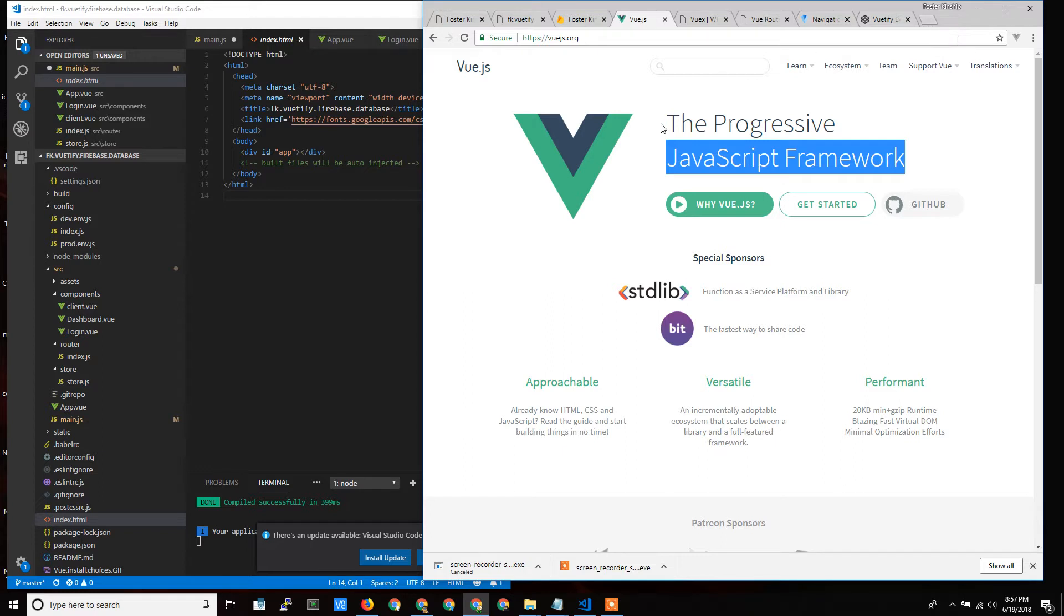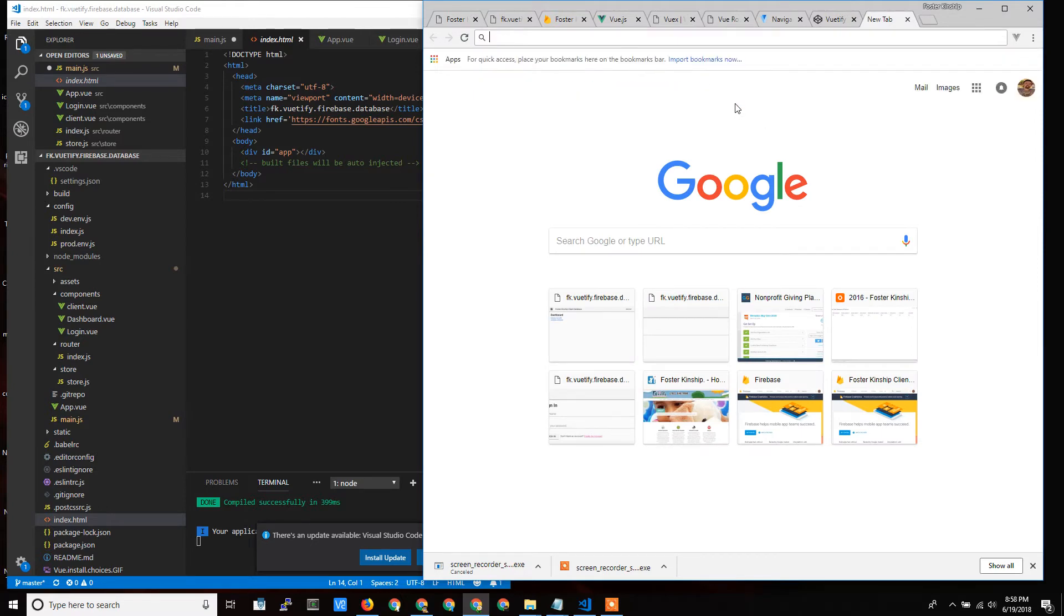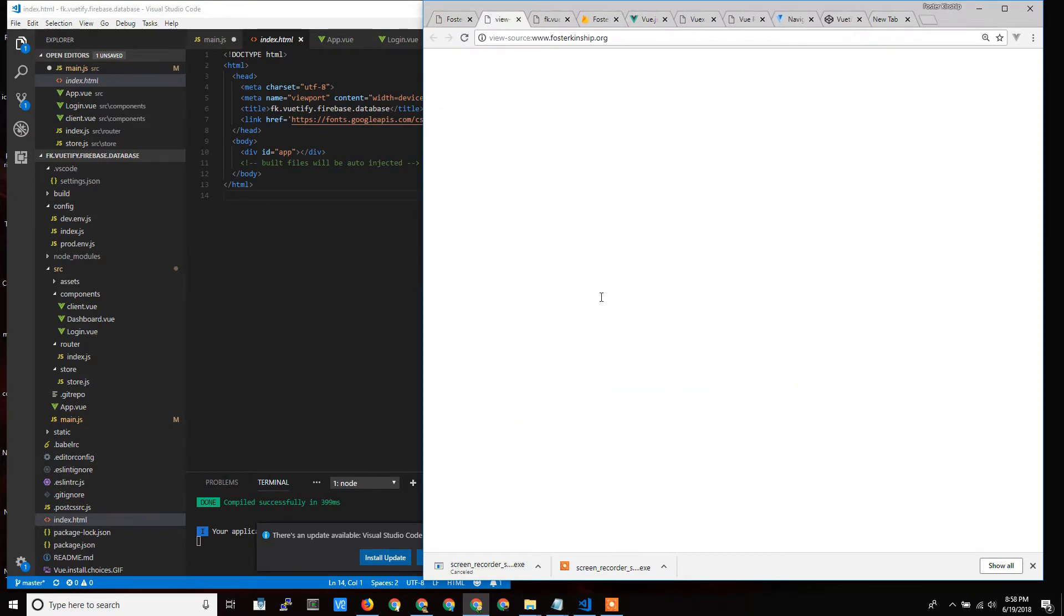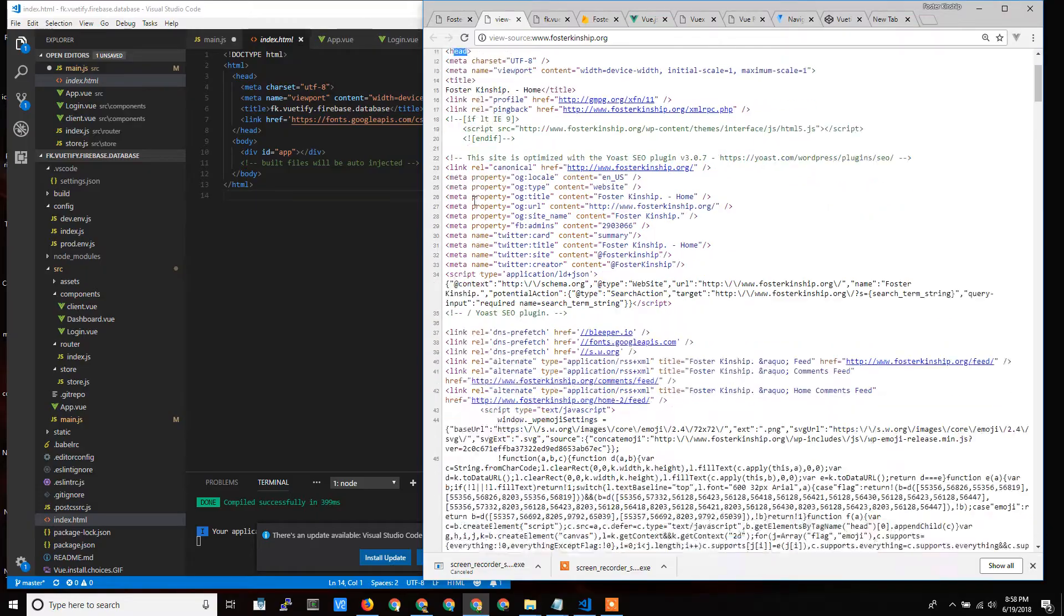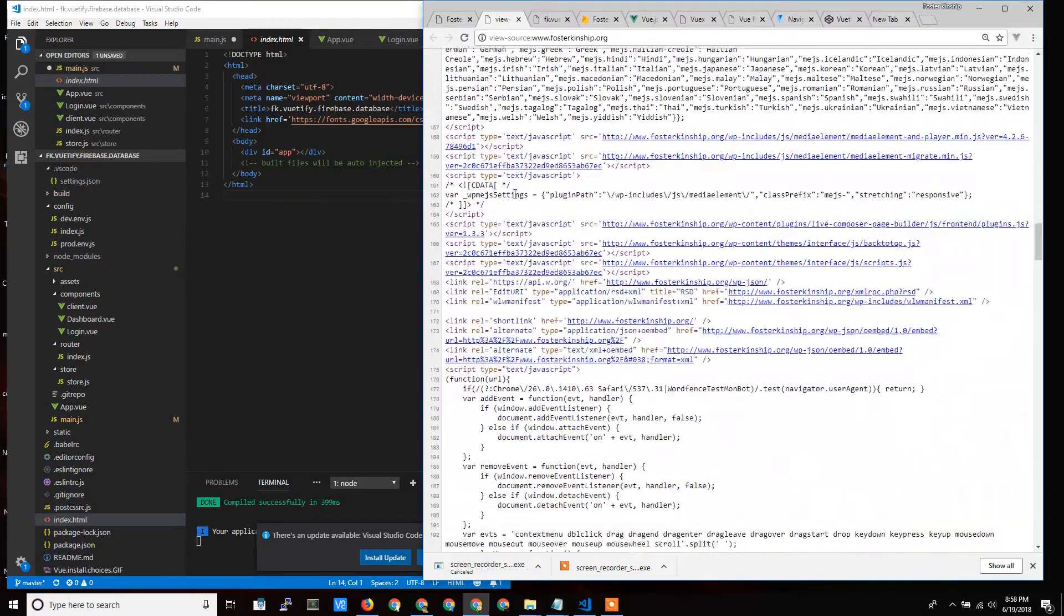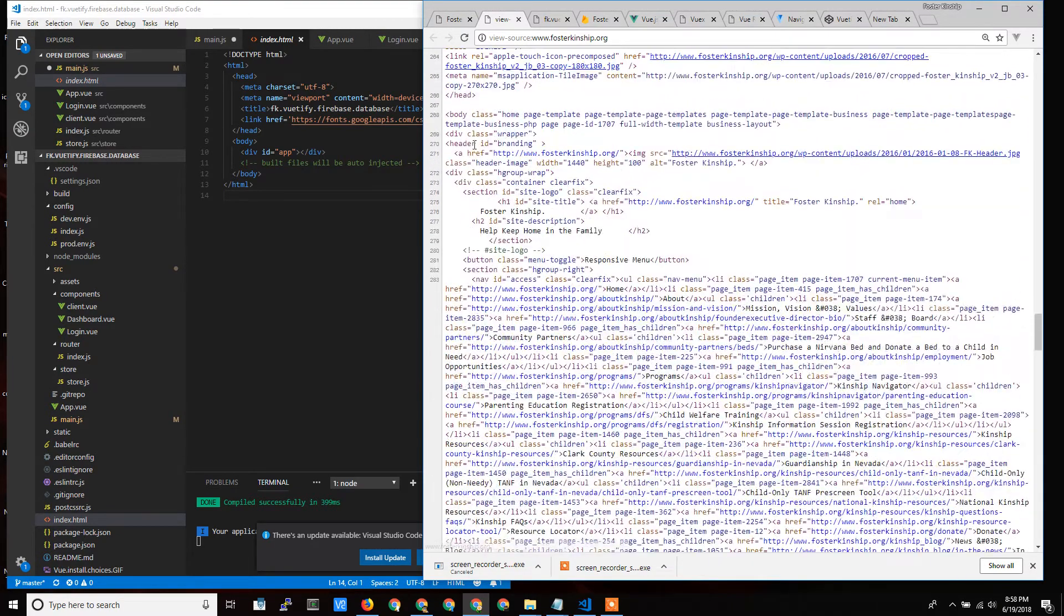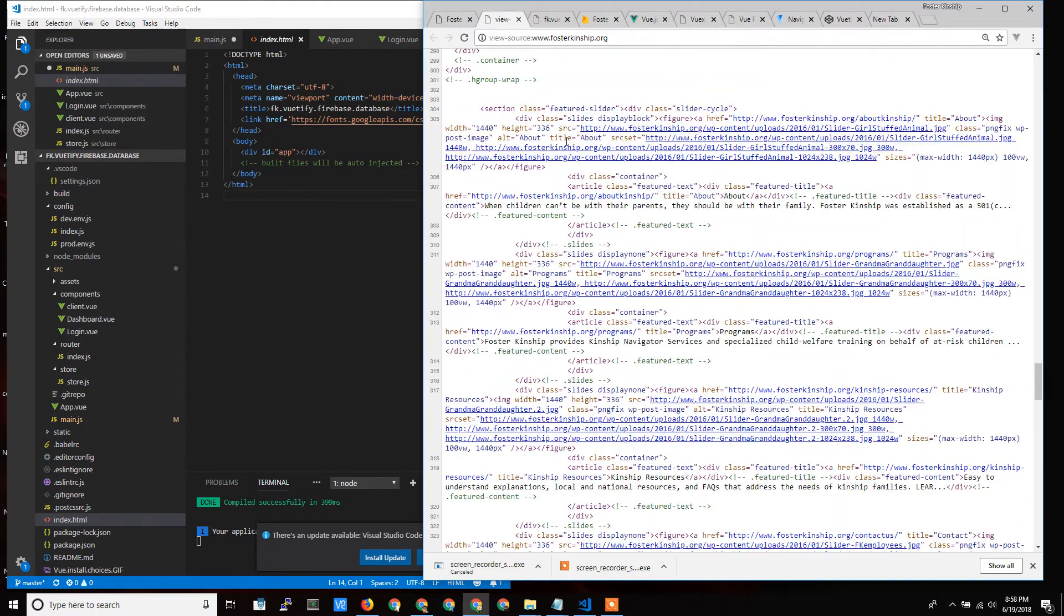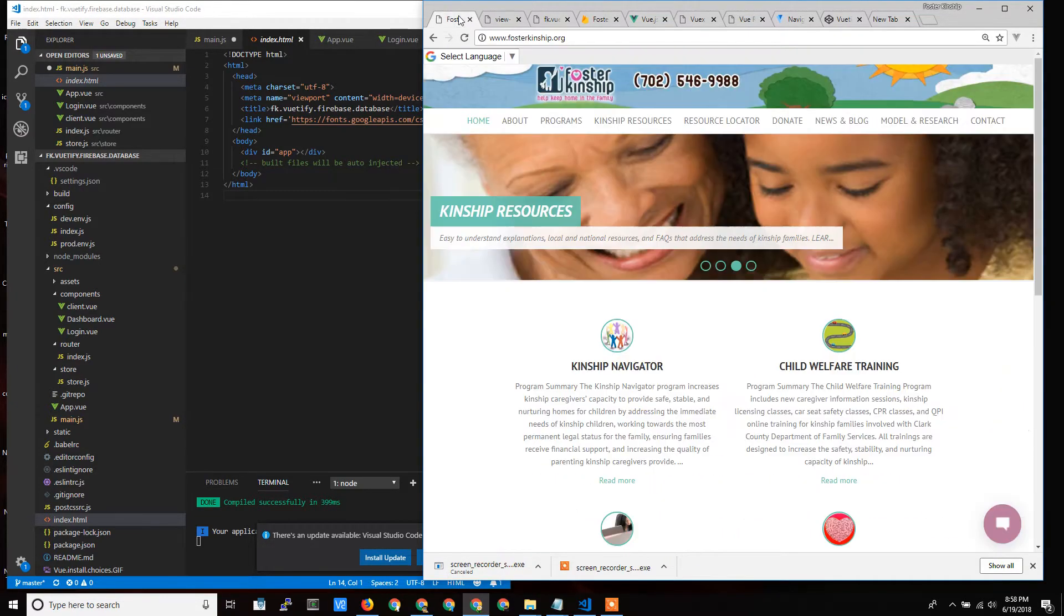So you receive a set of HTML for every single page. If I go to Foster Kinship's website and view the page source, we see all this code. It starts with HTML, there's the head, we put all our scripts in there, style tags to make it look pretty, and then here's the body. You start to see all the different pieces, but everything in this code is just this single page.